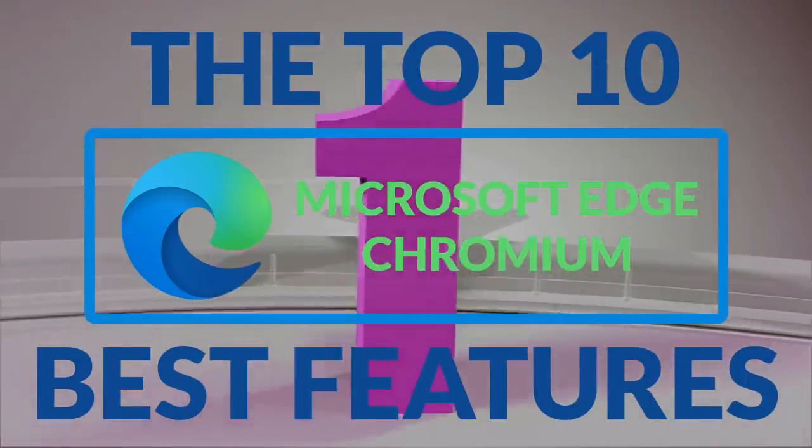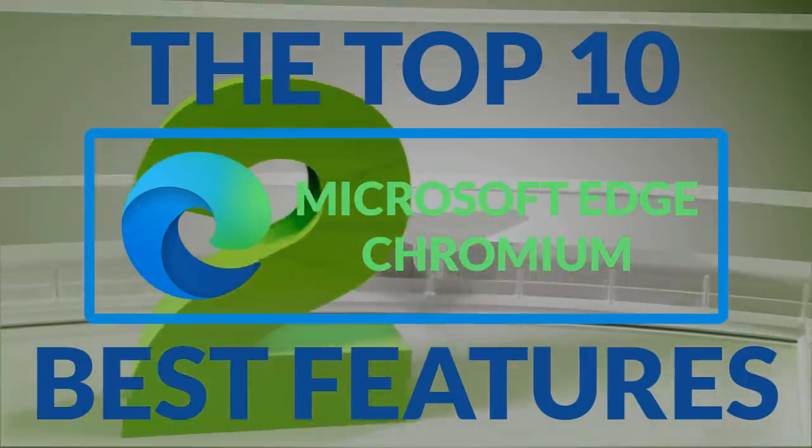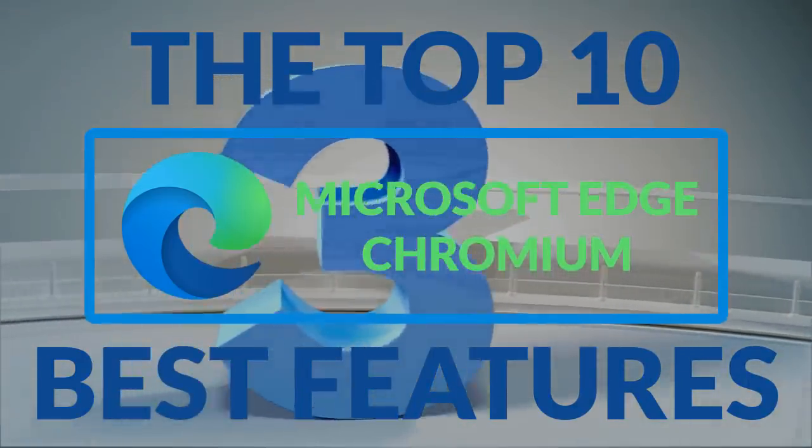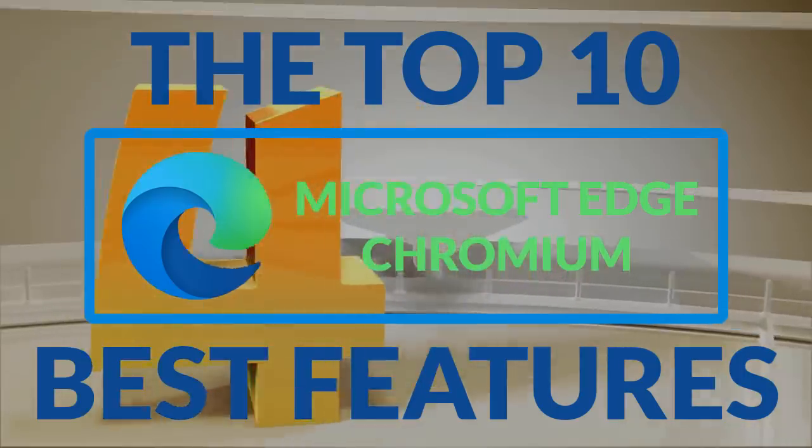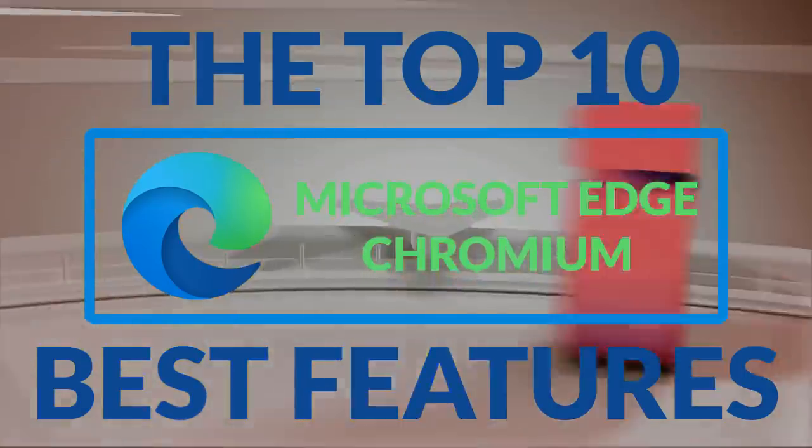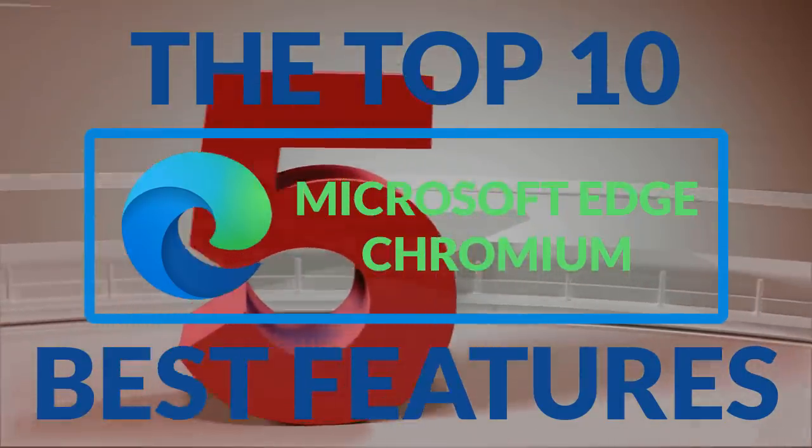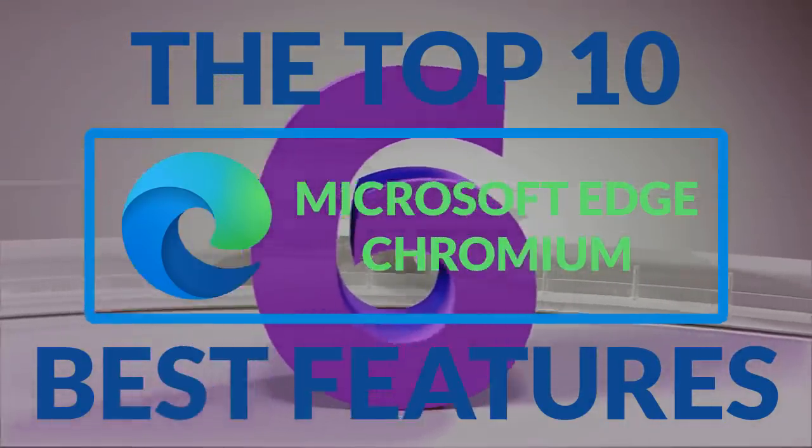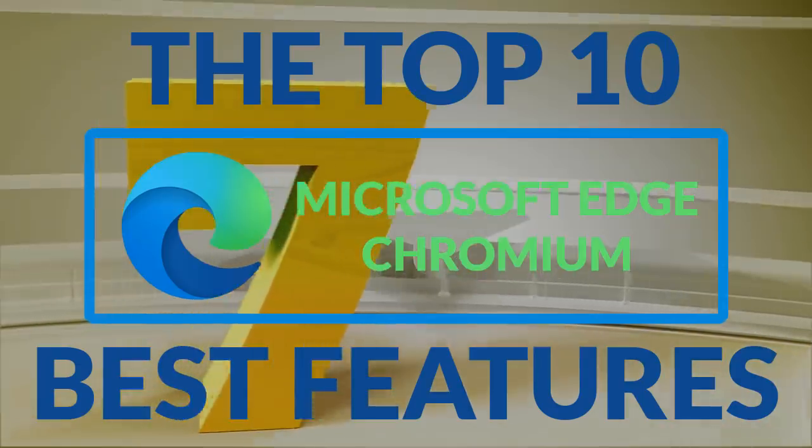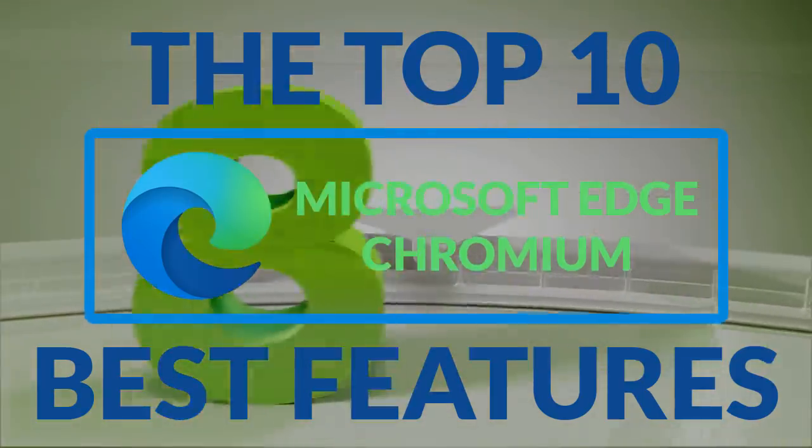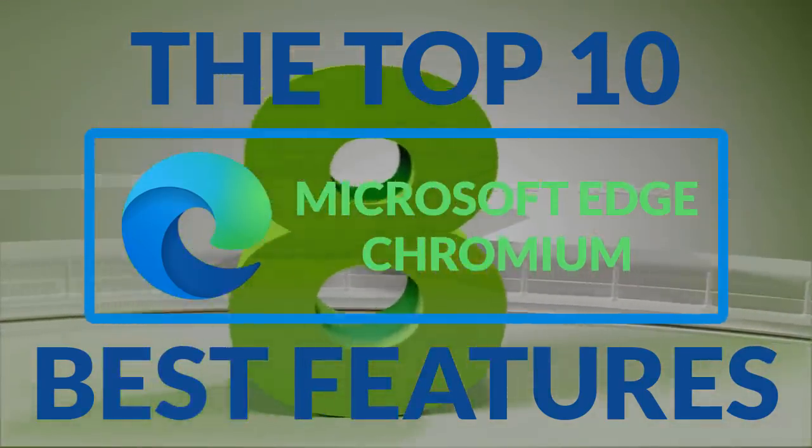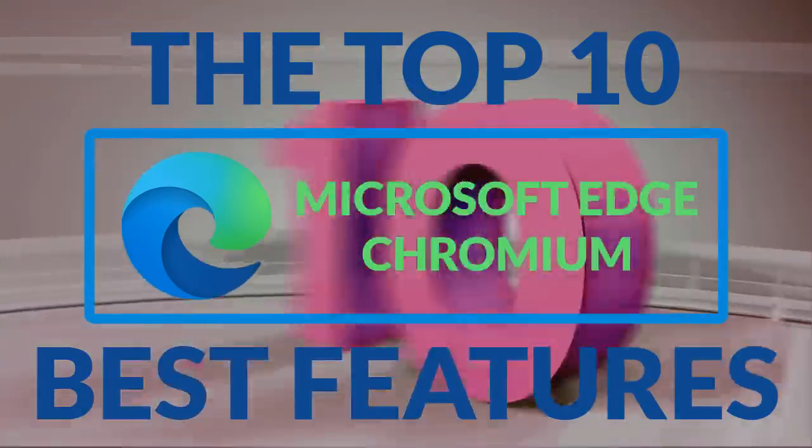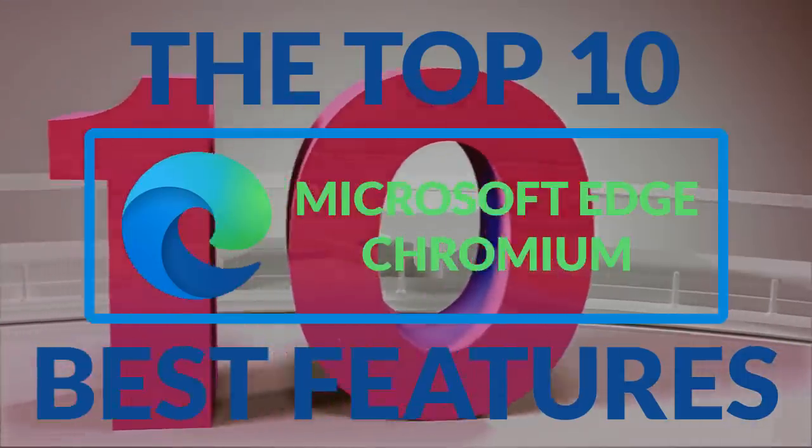Microsoft's latest browser is completely redesigned and set for release January 15, 2020. It's so good I've already made it my default browser. Here are the top 10 Microsoft Edge Chromium best features that will convince you to use it too.